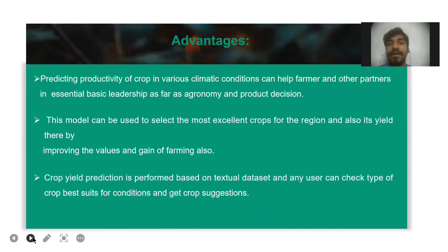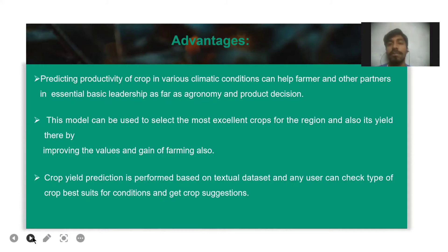Advantages: Predicting the productivity of crops in various climatic conditions can help farmers and other partners with national decision-making in terms of agronomy and crop selection. The model can be used to select the most excellent crops for a region and improve the yield, thereby improving the income and profit of farmers. Crop yield prediction is performed based on a textual dataset and any user can check the type of crop that gives the best results for given conditions and receive crop suggestions.